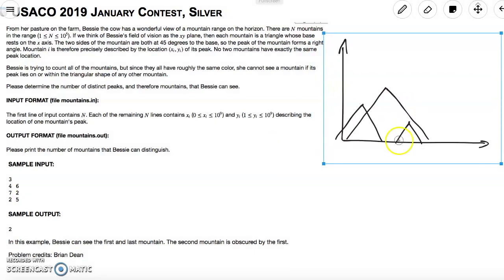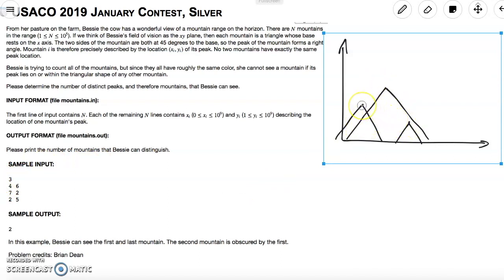The sample problem gives us three mountains with coordinates (4,6), (7,2), and (2,5). The sample output is 2, meaning two peaks are visible. This makes sense and is very similar to the example I showed, because one small peak is not visible.